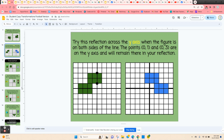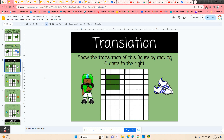Now we move on to translation. Translation is just moving a figure up, down, left, or right without changing its orientation. This one is pretty easy — they're just going to translate six units to the right, so they just count one through six.